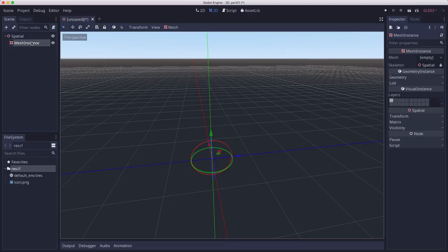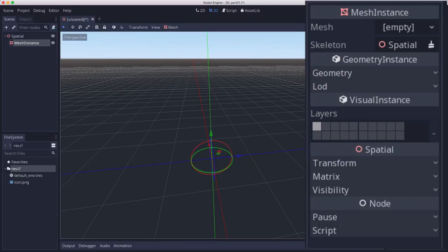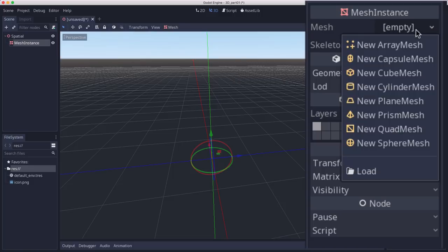The mesh instance represents a mesh. And over here, you can see in the inspector, its mesh property is empty. So if we click the down arrow...